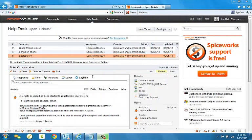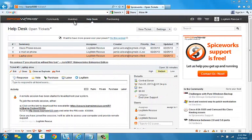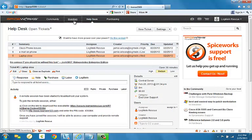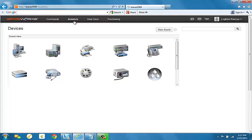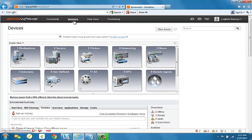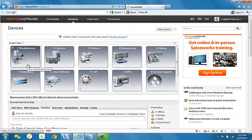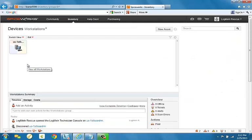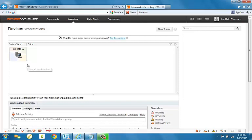LogMeIn is also integrated into the Inventory section. To use it from here, just go to Inventory and select Devices. Next, choose what you want to connect to. In this case, I'm going to choose Workstation and I'm going to select this one here.